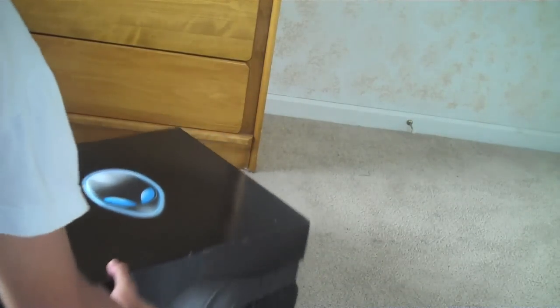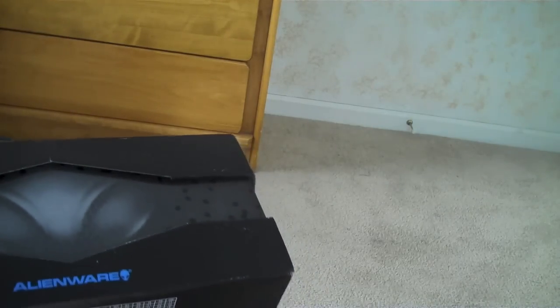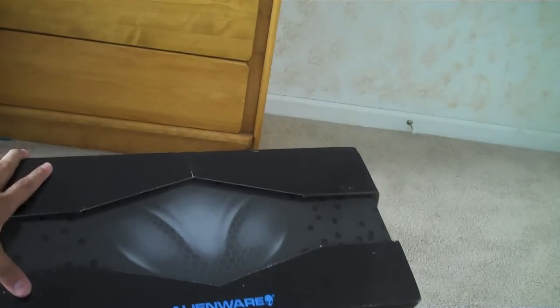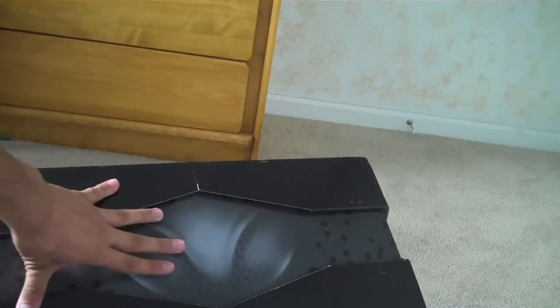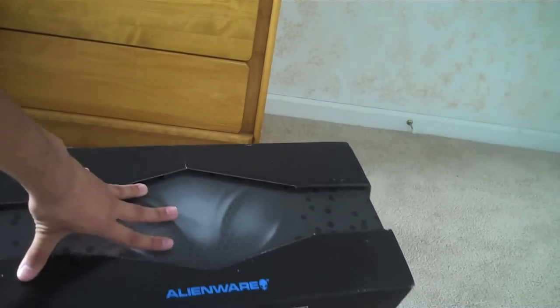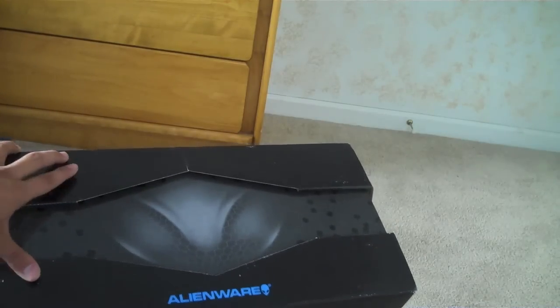First off, when you get this box, you're going to see this little indent in it, which is kind of like another box section inside, but it's made to look like Alienware M17X.